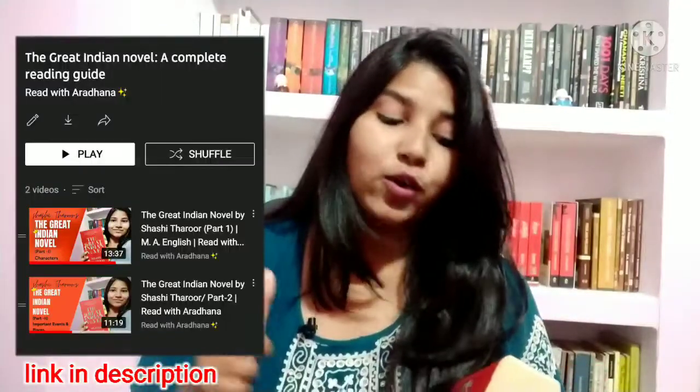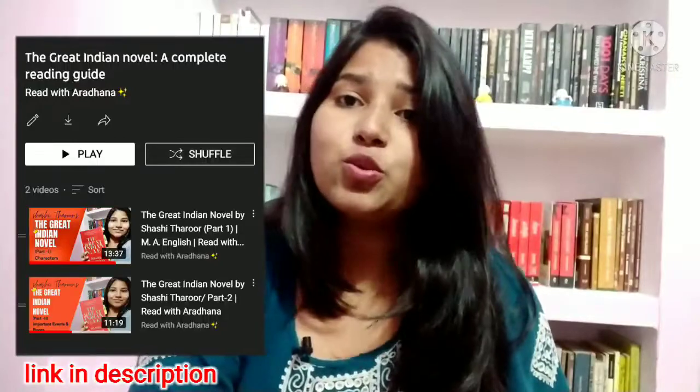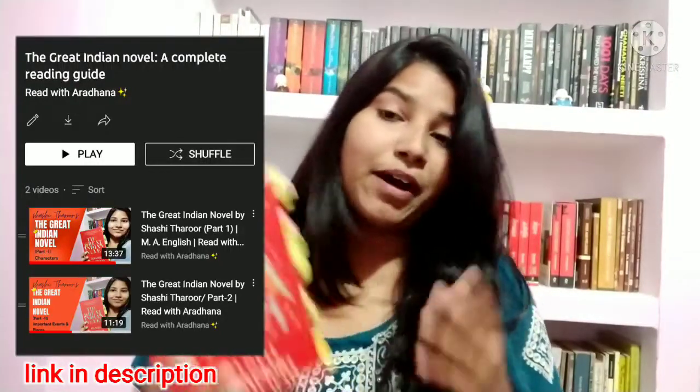I hope you all will check out the previous two videos we have made on this channel about this book. As I told you in the last video, this book is divided into 18 parts, just as the Mahabharata is divided into 18 parts.